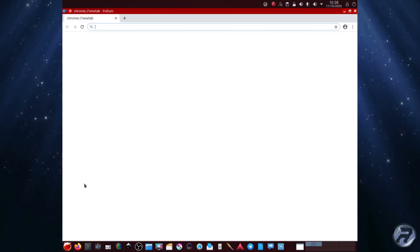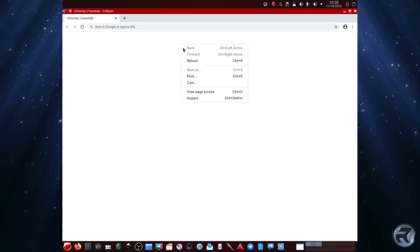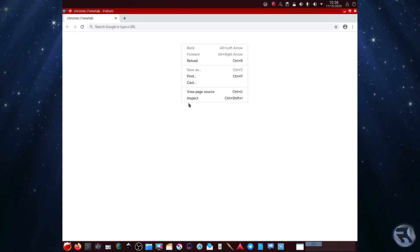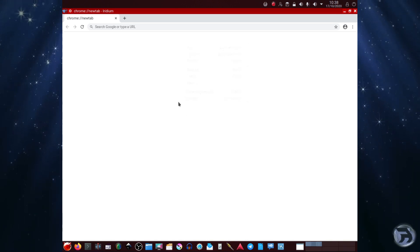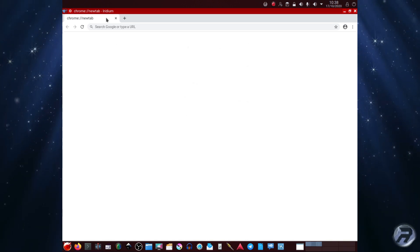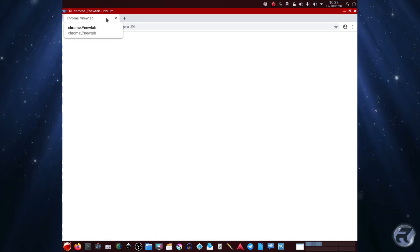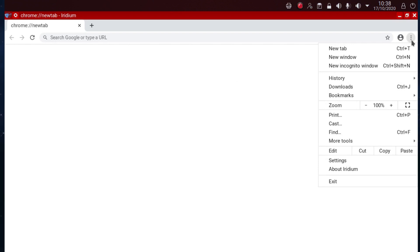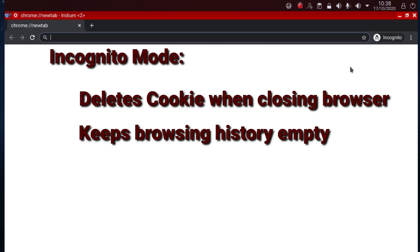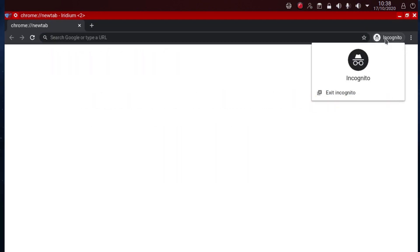And for anyone who's actually familiar with Chromium, it looks very familiar. Now usual right click, the tabs, we'll have a look at the preferences. Get new tab, new window, new incognito window, which is... incognito mode deletes cookies when closing the browser and keeps browsing history empty.